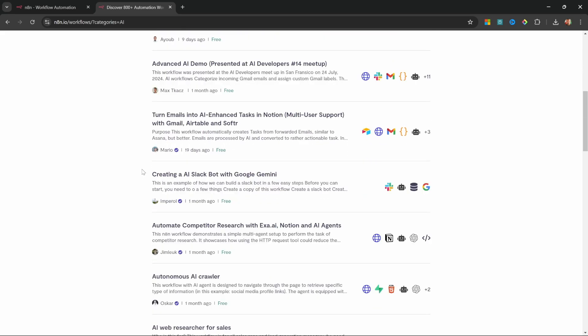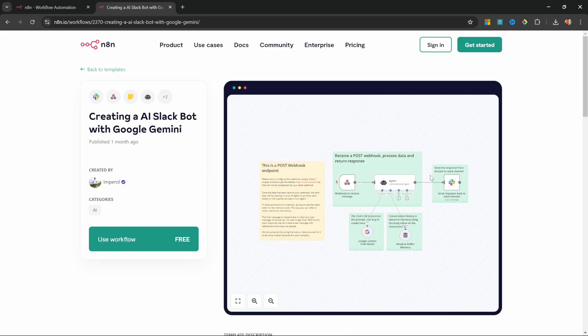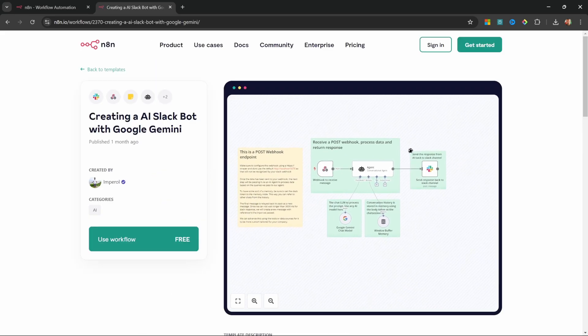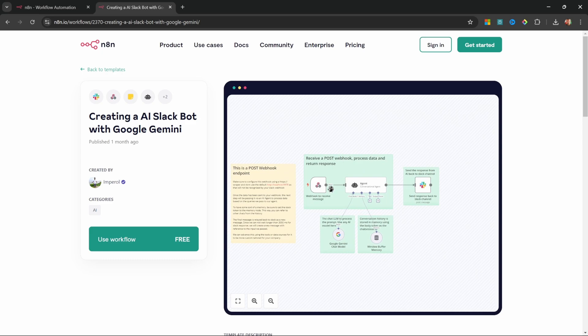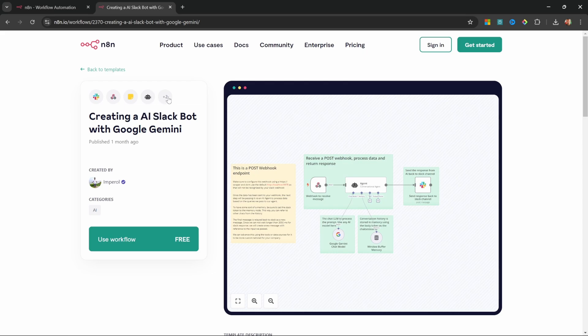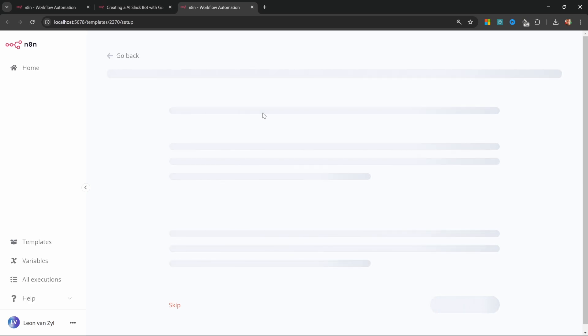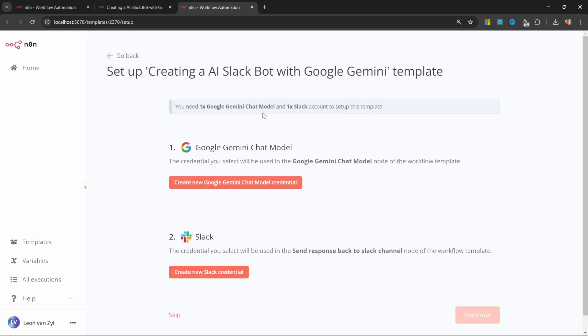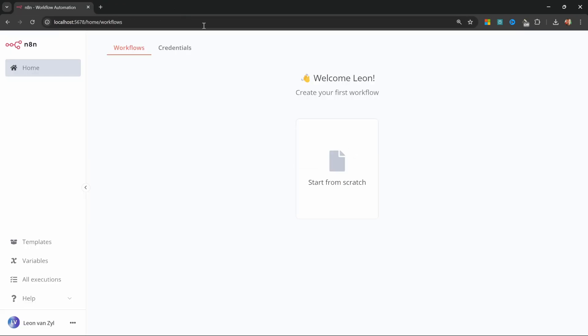For instance, creating an AI Slack bot with Google Gemini. If we click on any of these templates, we can see the details of the workflow in this view over here. And on the left, we can see these icons, which represent the nodes that are being used within this project. And we can click on Import Template to Local Host, which will then create a copy of that template in our local instance of N8N. I'm simply going to cancel this, as we will be creating these projects from scratch.